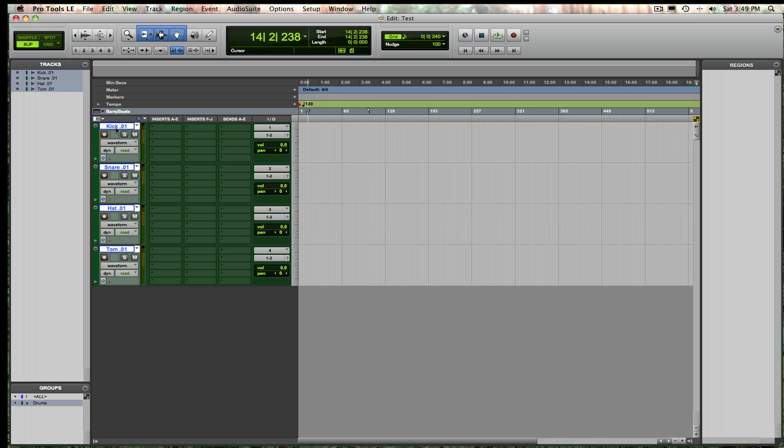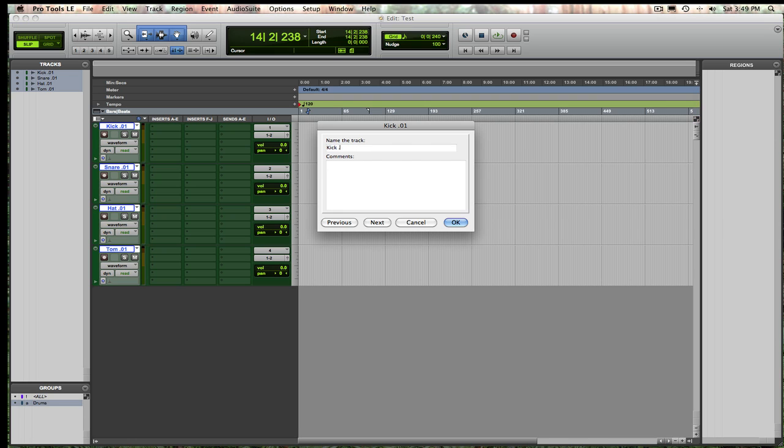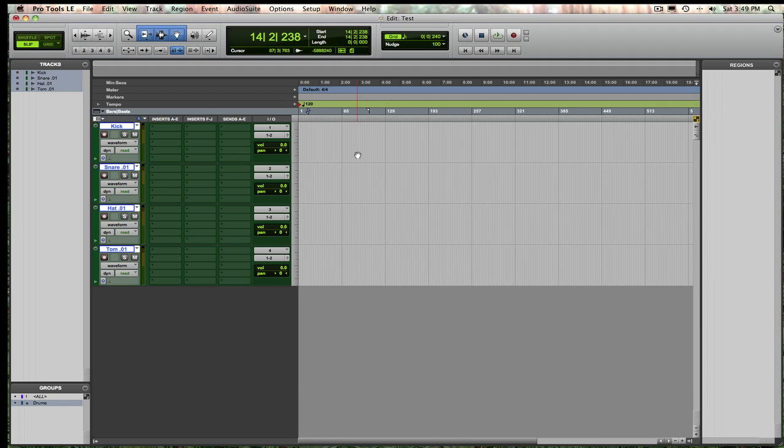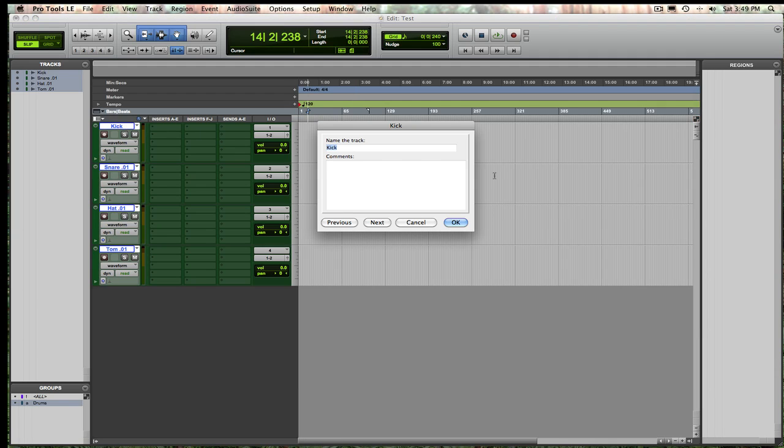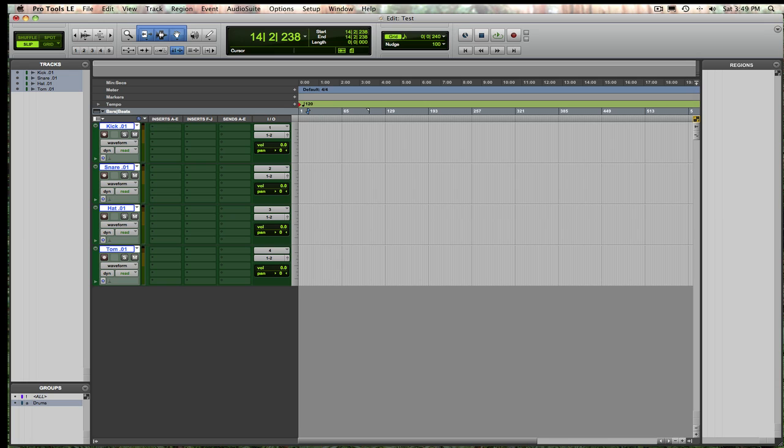You'll notice, and you're probably asking yourself, why did you label that kick 01? You don't have to, you can just label it kick if you want. I found, and I'll show you in a second, that labeling it kick 01 is going to be great, because I'm going to do more than one take of drums.